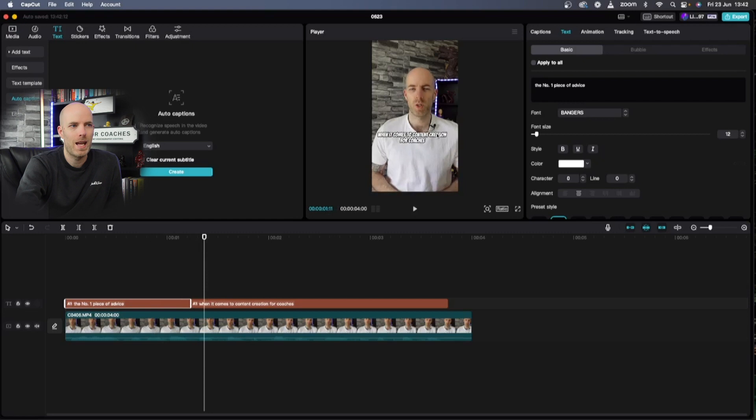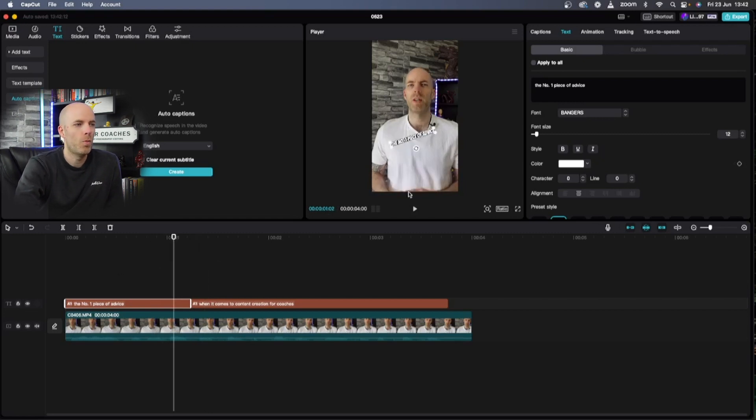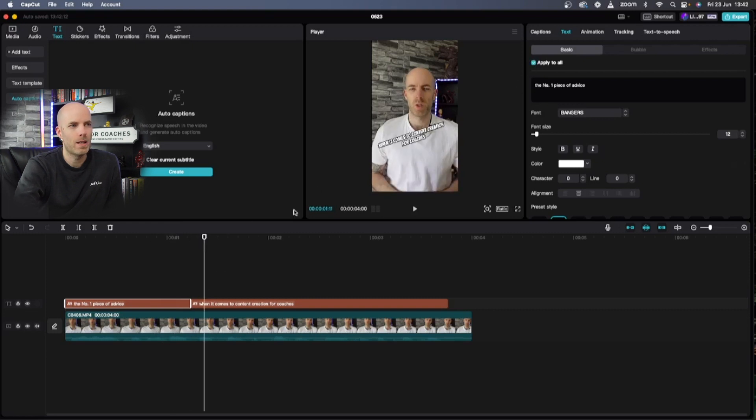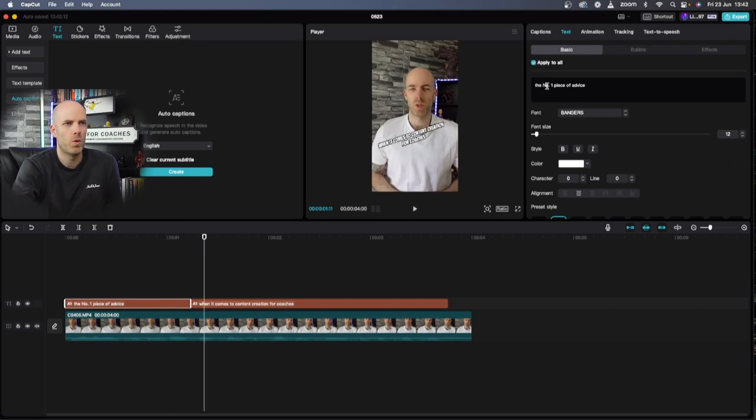Once I click that off it means that if I move this and I go to the next bit of text that it doesn't apply to that. If I go back here and I put apply to all on, I go to the next piece of text, it applies to all. Pretty straightforward.